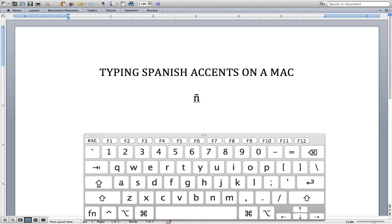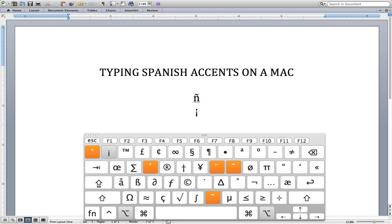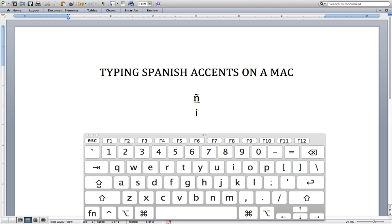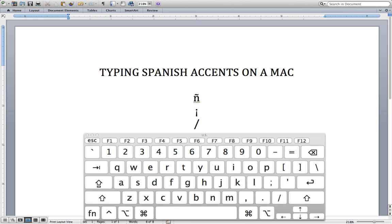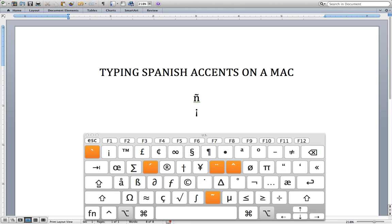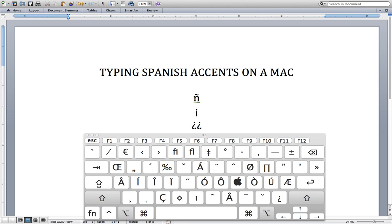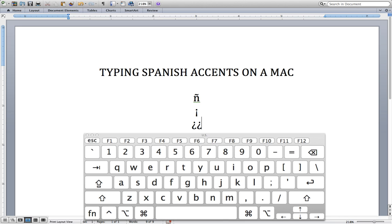Other marks that differ between American English and Spanish would be the upside-down punctuation marks. The upside-down exclamation mark is Option+1 — yay, there it is! Or the upside-down question mark, which is Option+Shift and then the question mark, all pressed at the same time. And there you have it.